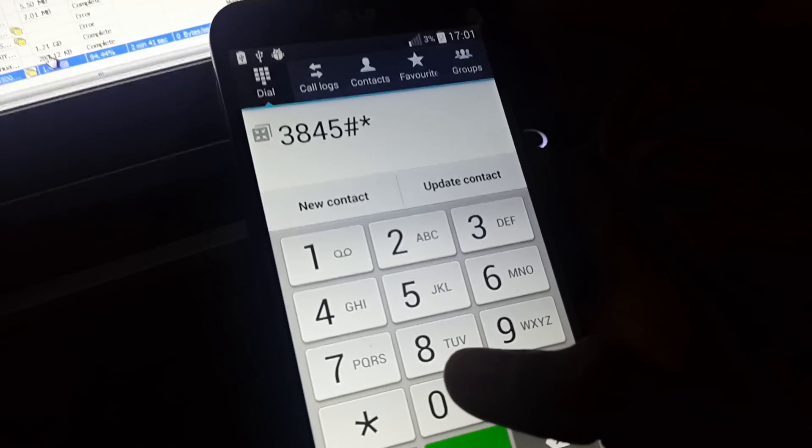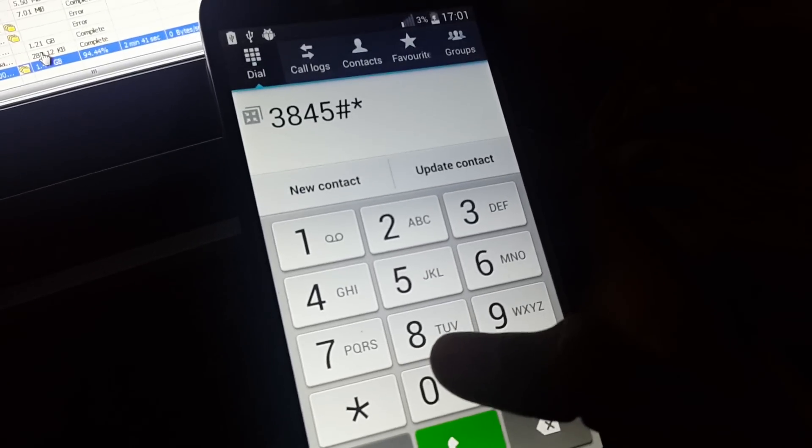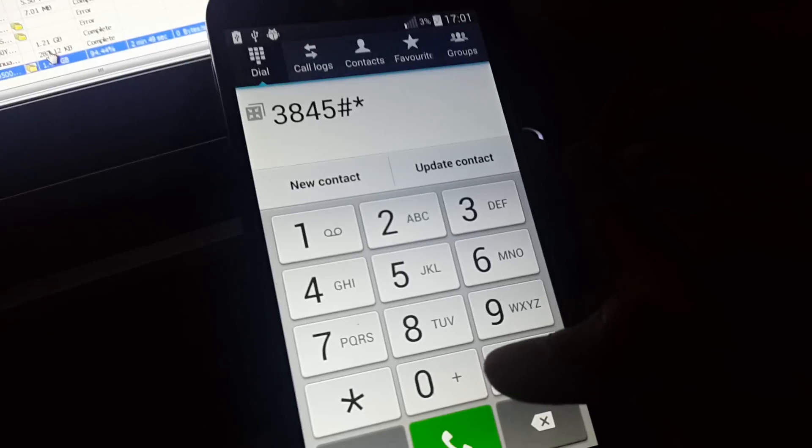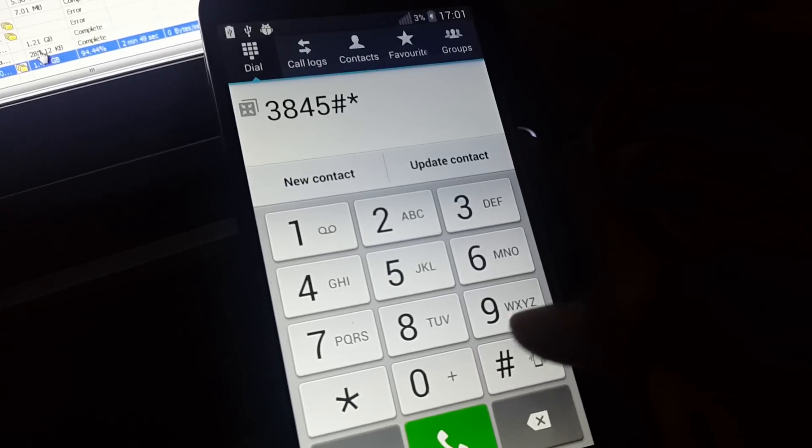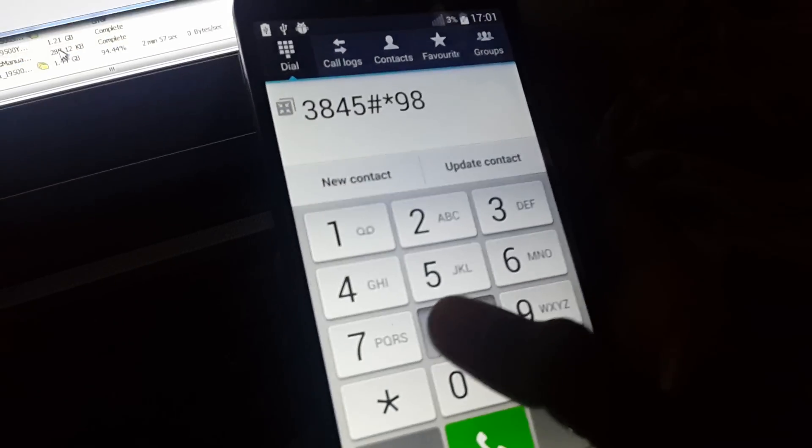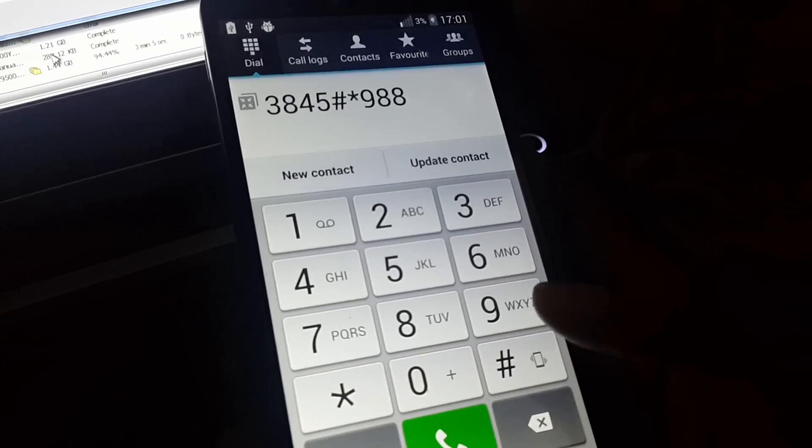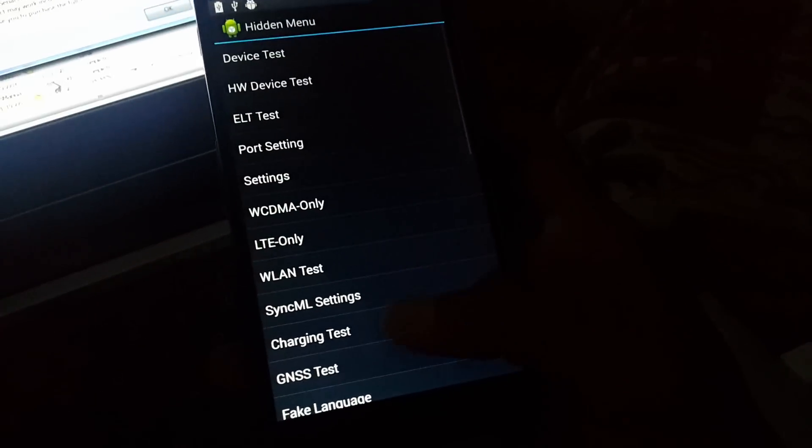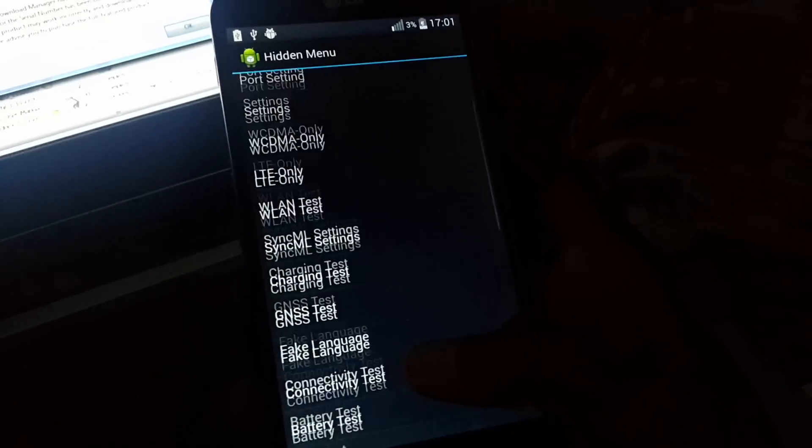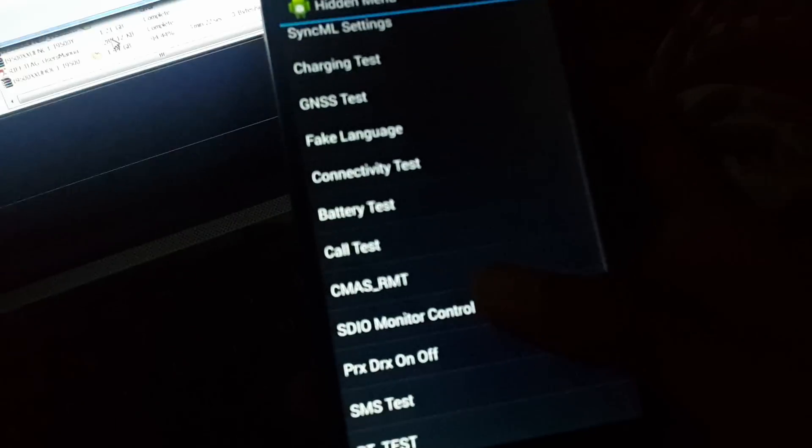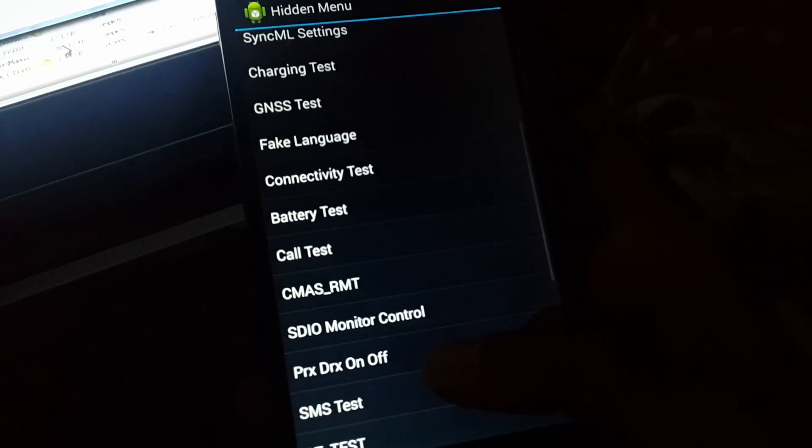I am using LG Optimus G Pro, the model is E988. So no need to type alphabet E, just type 988 followed by hash. Now a menu has come where you can test touch sensors and software-related things and hardware-related things.